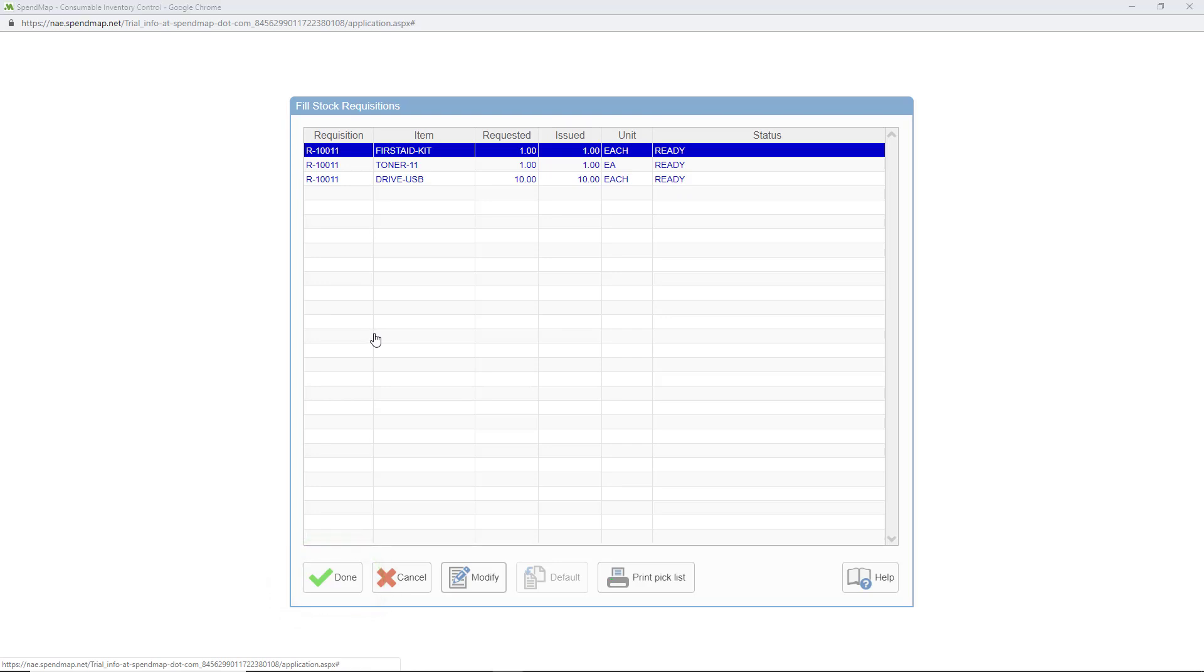If there isn't enough stock to fill an item, the status column will show a question mark rather than showing ready, and then you can make a decision about what to do with the item.